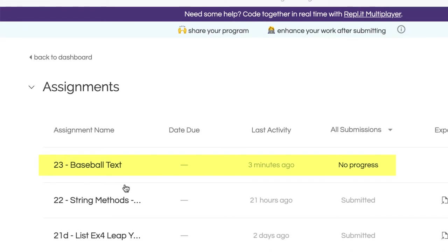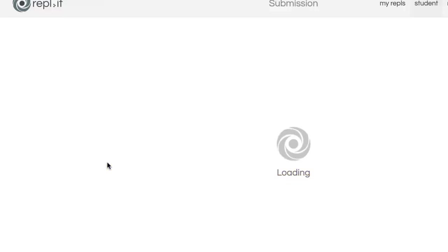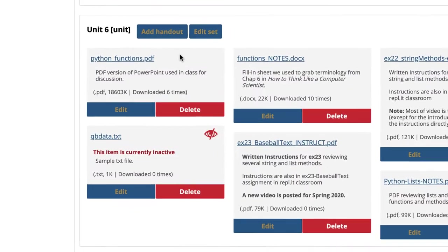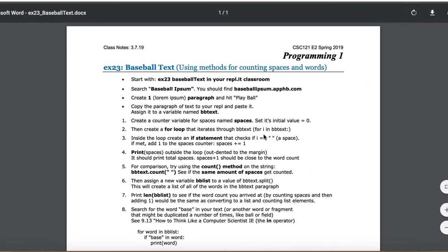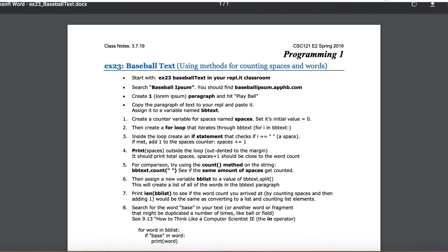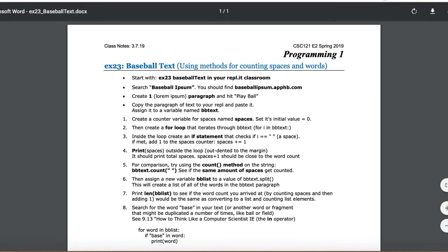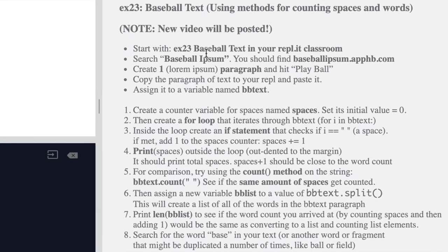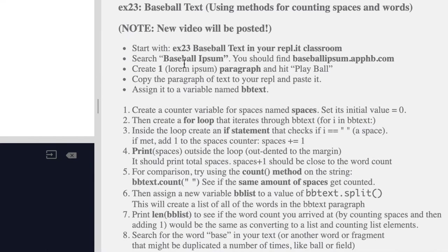You're going to see an assignment for EX23 Baseball Text. There is a handout — a regular PDF handout — it's real short. I've also been putting the instructions right in here if that helps. Here are the instructions and there's not a whole lot, but the first thing we're going to do is search something.